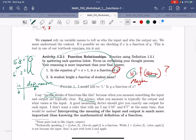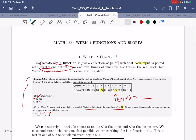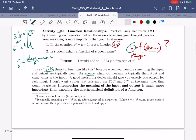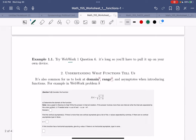This activity comes from the textbook, section 1.2, activity 1. The WebWork problem comes from WebWork. When I highlight these things, I'm trying to give you hints about stuff that might appear on a quiz. Let's try WebWork 1, question 6 — it's a really wordy one.